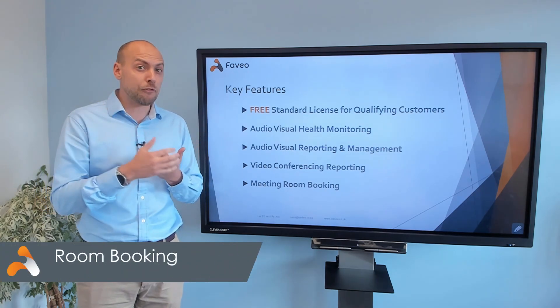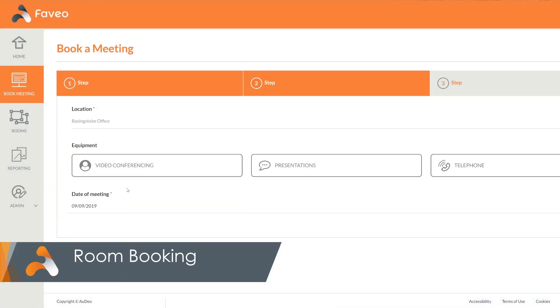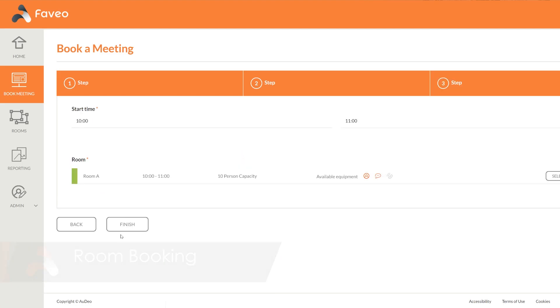The room finding and booking tool assists users in identifying and booking meeting rooms containing the technology that they actually require.